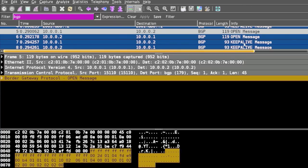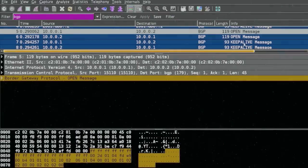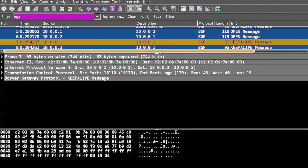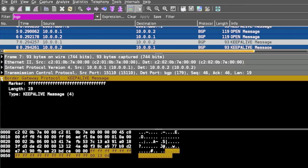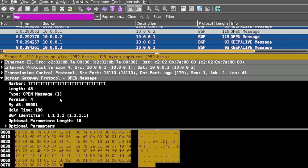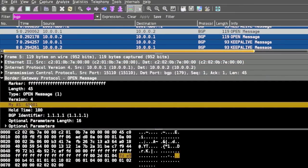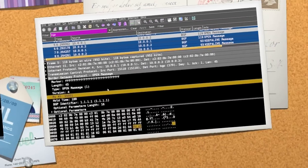If you decode the Open message, it has fields like My AS. This is a two-octet unsigned integer that indicates the autonomous system number of the sender. In this case, 65001 is the AS of the sender.